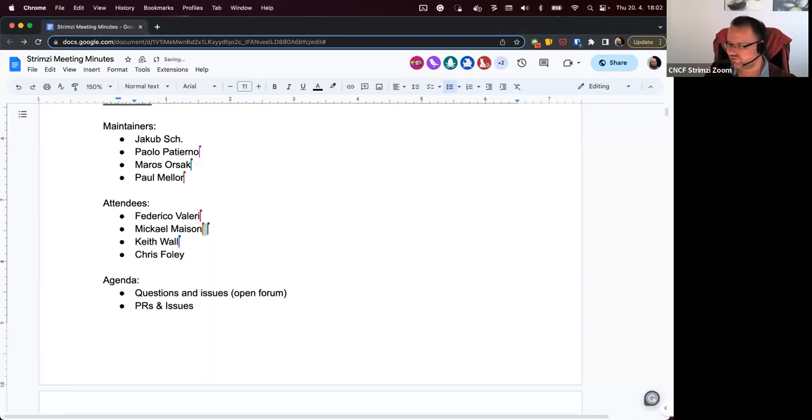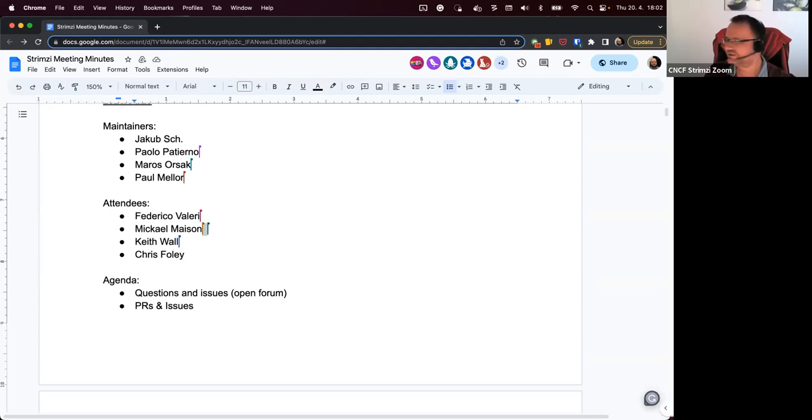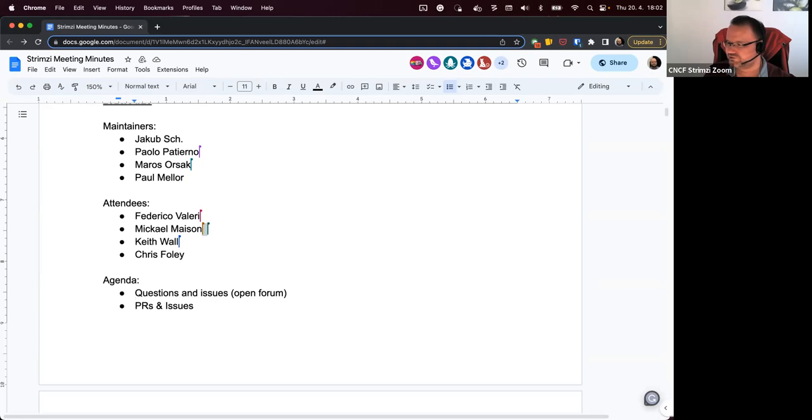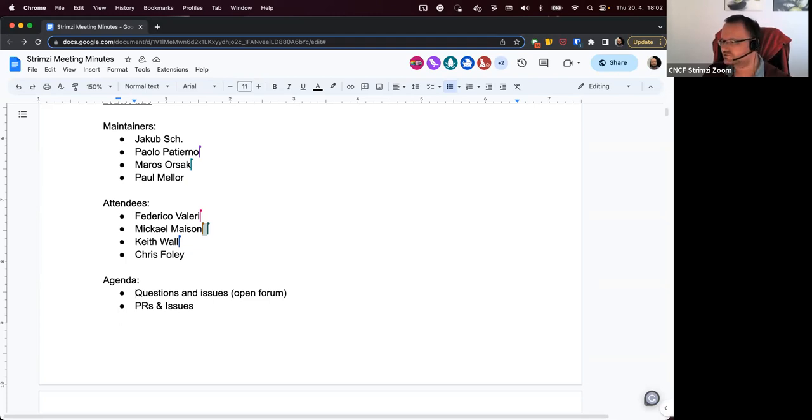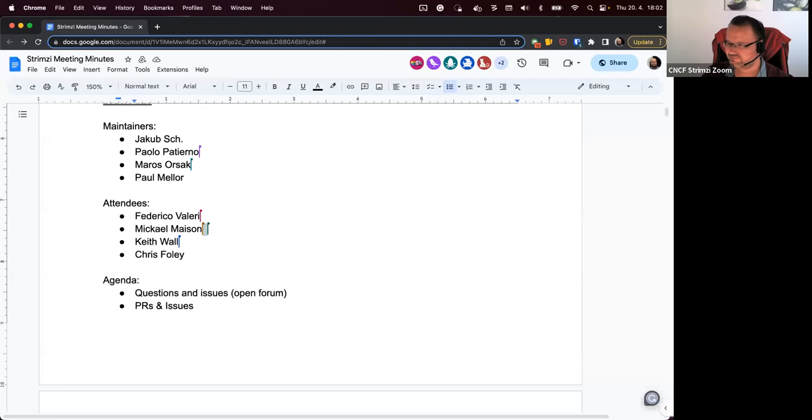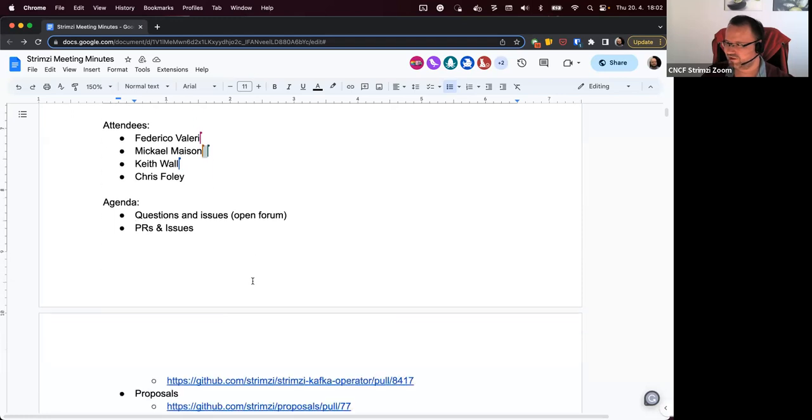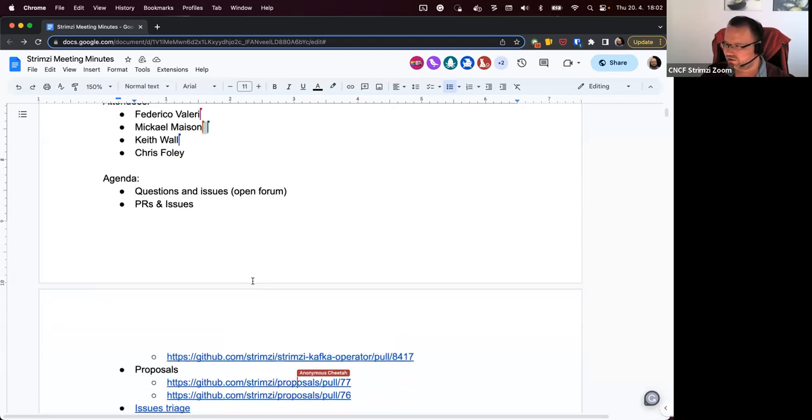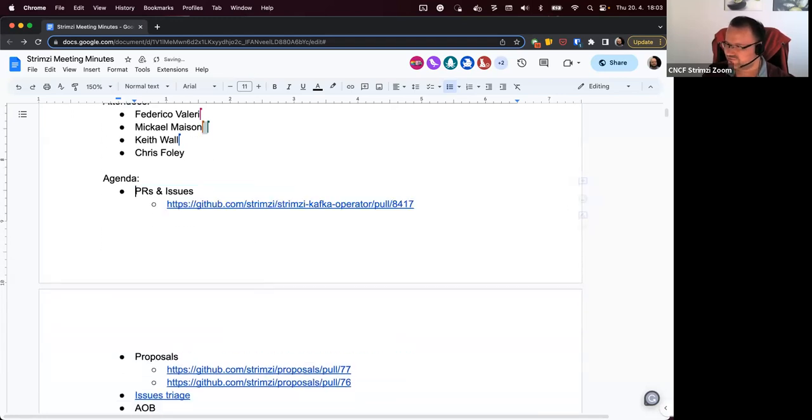And the first point on the agenda, so welcome everyone to the Strimzy community call on 20th April 2023. The first point on the agenda is questions and issues. If anyone wants to raise anything that's not on the agenda, now is the time. If not, then we can move to the next item, which is PRs and issues.